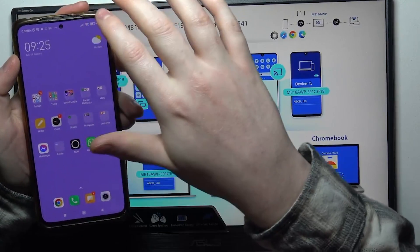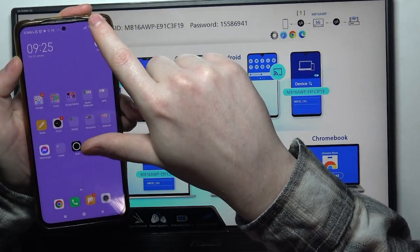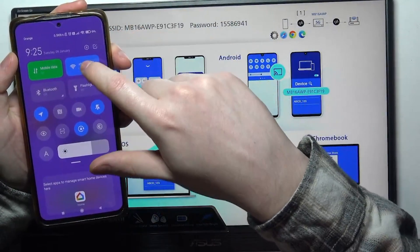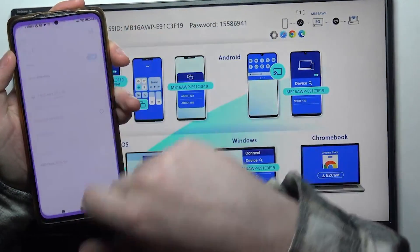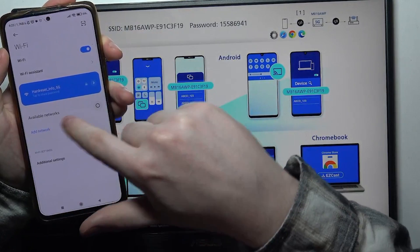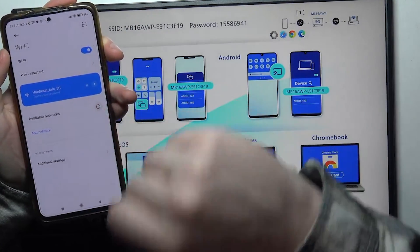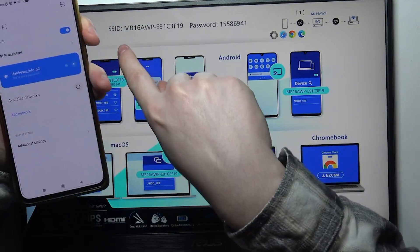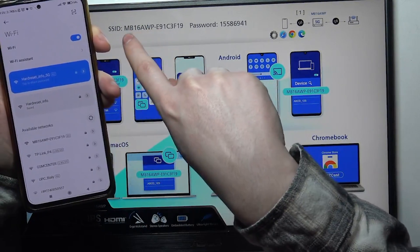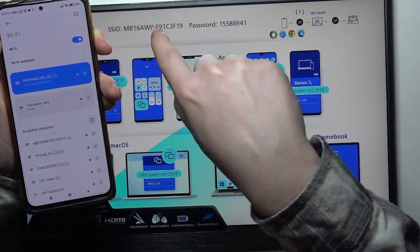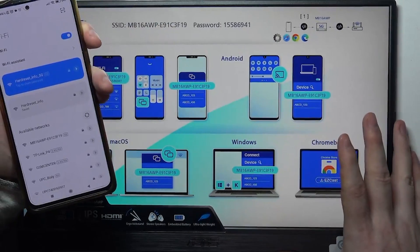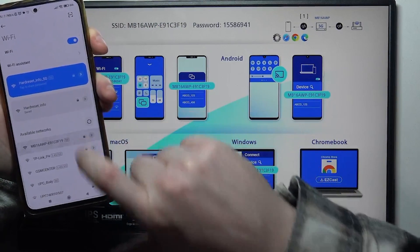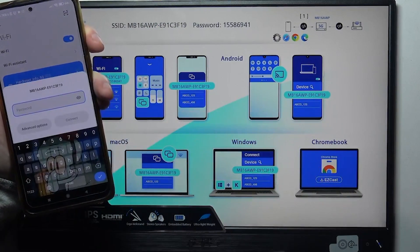And to do this, first we'll need to scroll down our notification panel and enter Wi-Fi settings, then refresh available networks and wait till you see SSID as shown on your screen right there on top. Here it is.